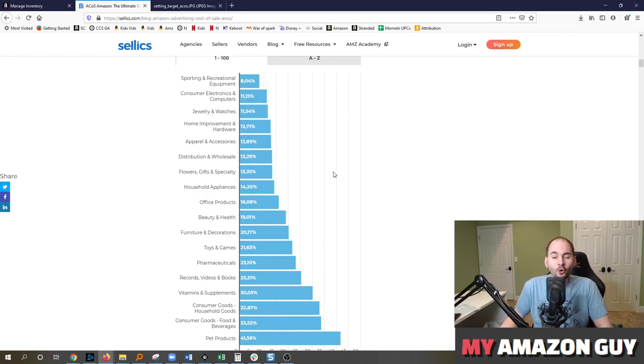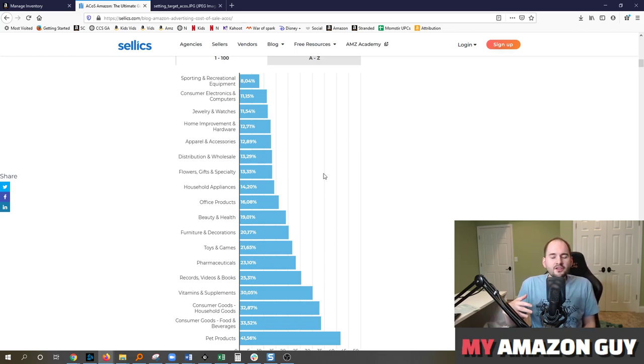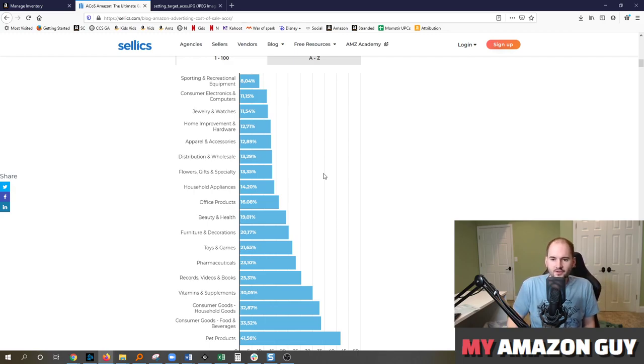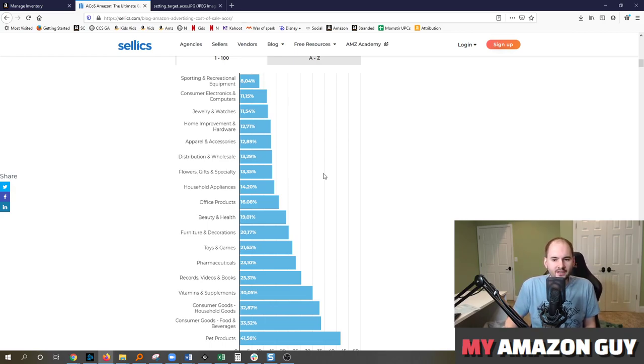So ignore what your competitors are doing to some extent. I think that as long as your ads are break even, you're doing advertising correctly in Amazon's ecosystem. And again, that's because for every one ad sale you get, that's three organic sales you're going to get over time.